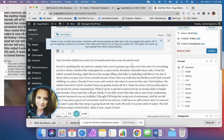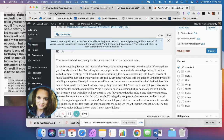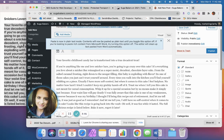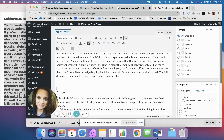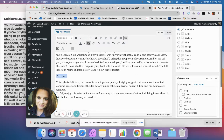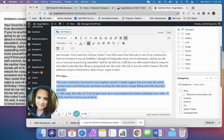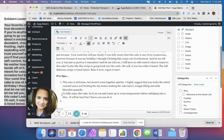Now you need to go through and format everything to show up the way you want it to look on the site. For this particular one, I'm probably going to bold this section, add some numbered lists, and correct it where it's wrong.